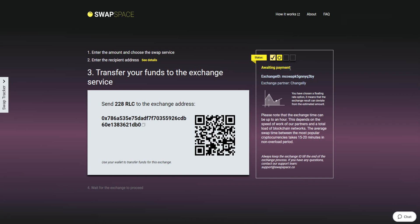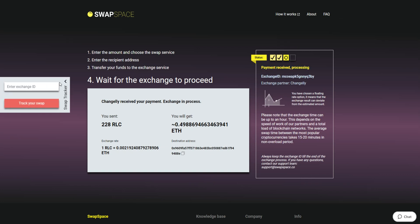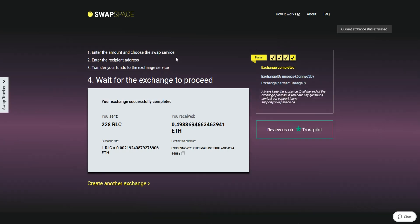After we have received your crypto deposit, the status changes to payment received, processing, which means that your cryptocurrency is being processed. Use the swap tracker to check the exchange status. After our system has sent you the ETH, the transaction status shifts to completed.